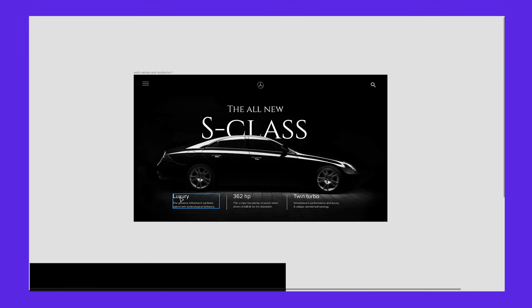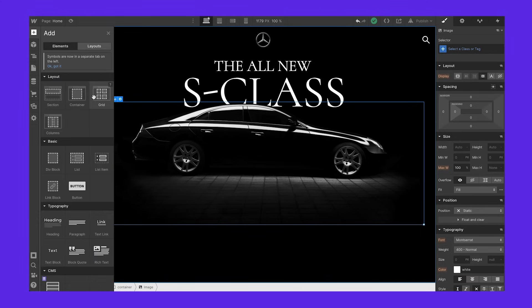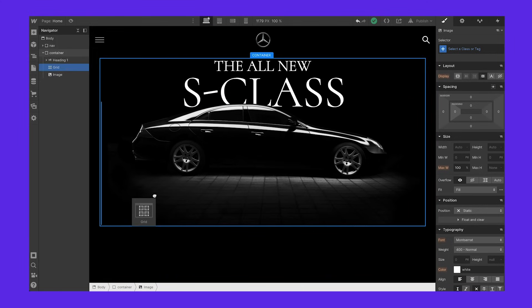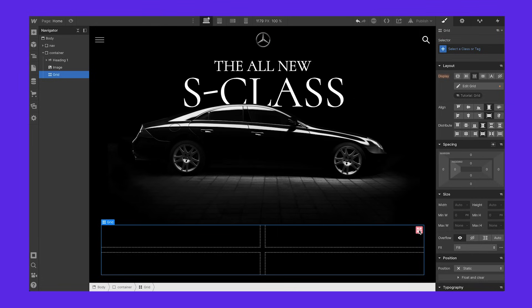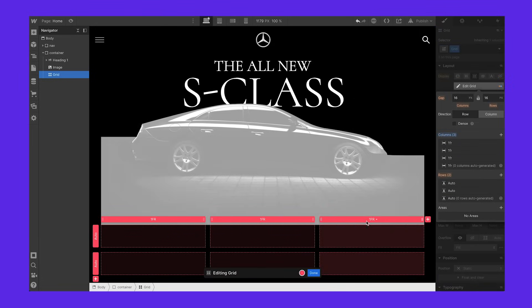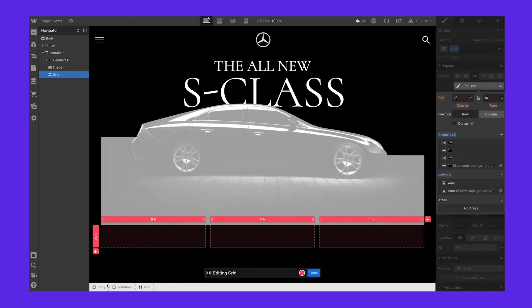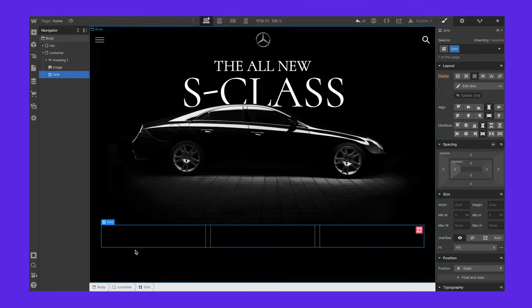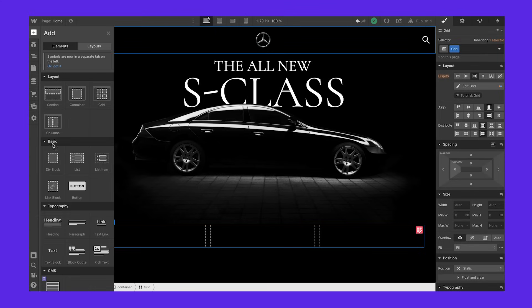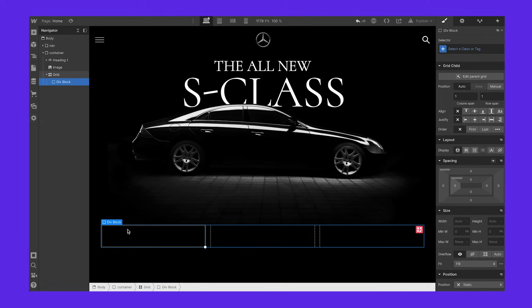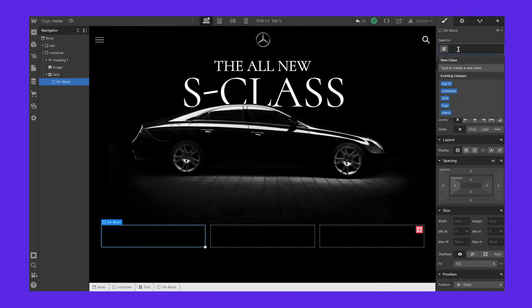Now we have to create this three-column grid. I'll do that by using an element called the Grid — it's a pretty powerful element. I'm going to put it after the image. I'm going to edit it, add a column since we need three columns, and I don't need a second row so I'm going to delete that row. Basically, we now have a three-column grid. From the design, all three columns look the same, so we're going to create one box and then duplicate it three times. Let me throw in a div block into this grid.